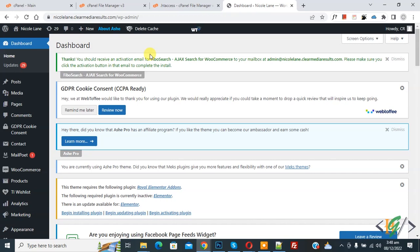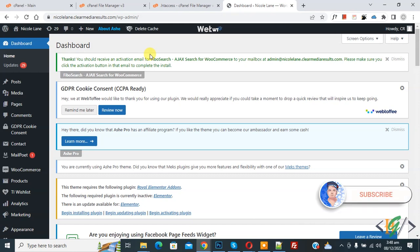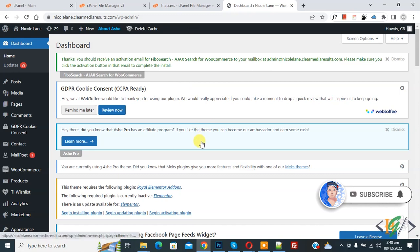Bismillahir Rahmanir Raheem, Asalaamu Alaikum, my name is Asan and today we are going to fix the WordPress keeps logging out issue. Before starting work, it's my request, please subscribe to my channel. Thank you. Now back to our work.